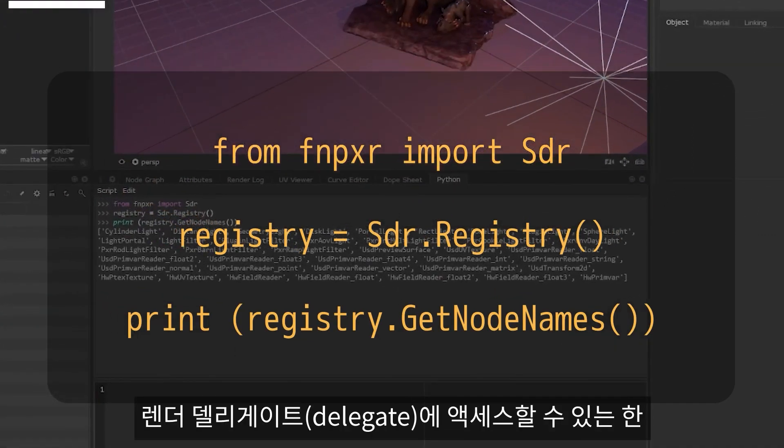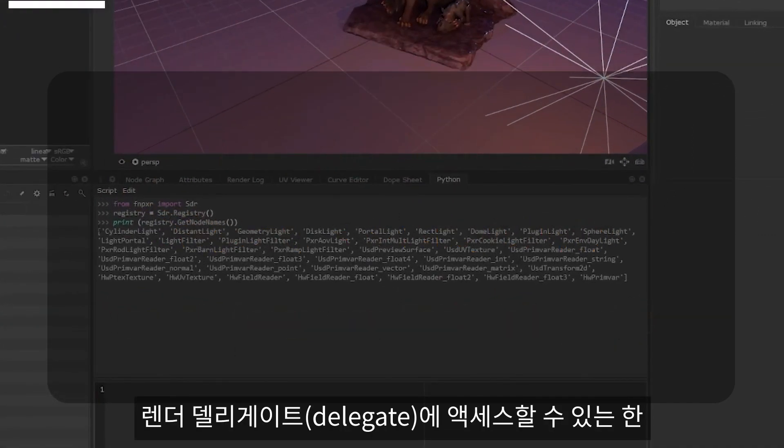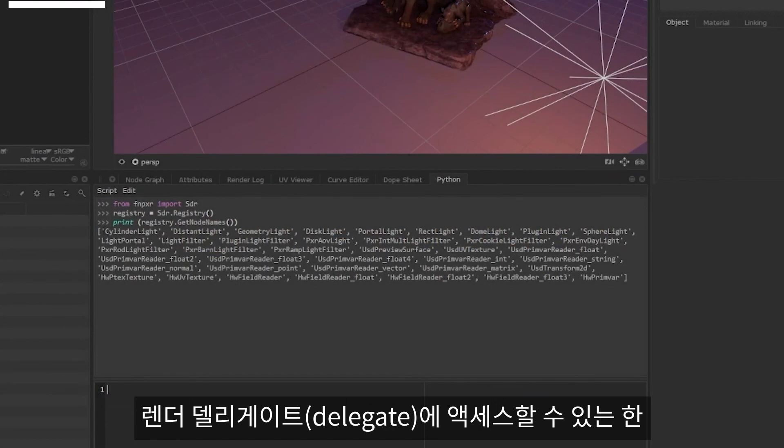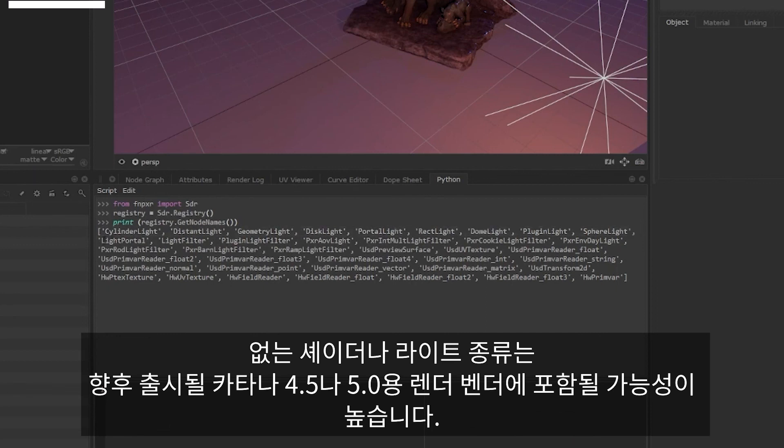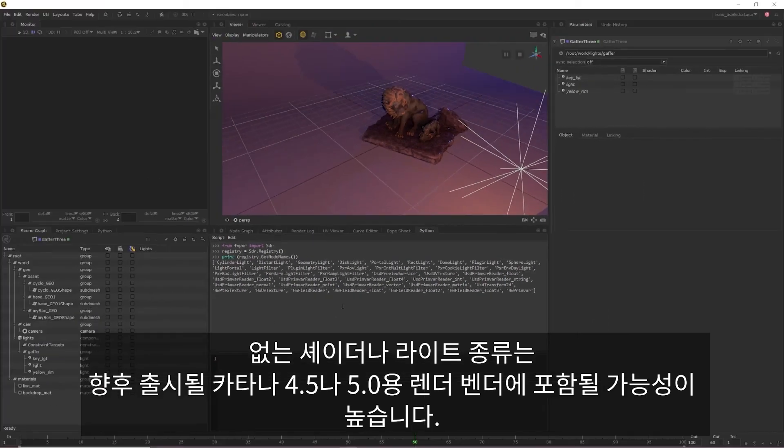As long as you have access to your render delegate, light types that are supported will be listed within the text that is returned. Any shaders or light types that may be missing will likely be included in your render vendor's upcoming versions for Katana 4.5 and 5.0.